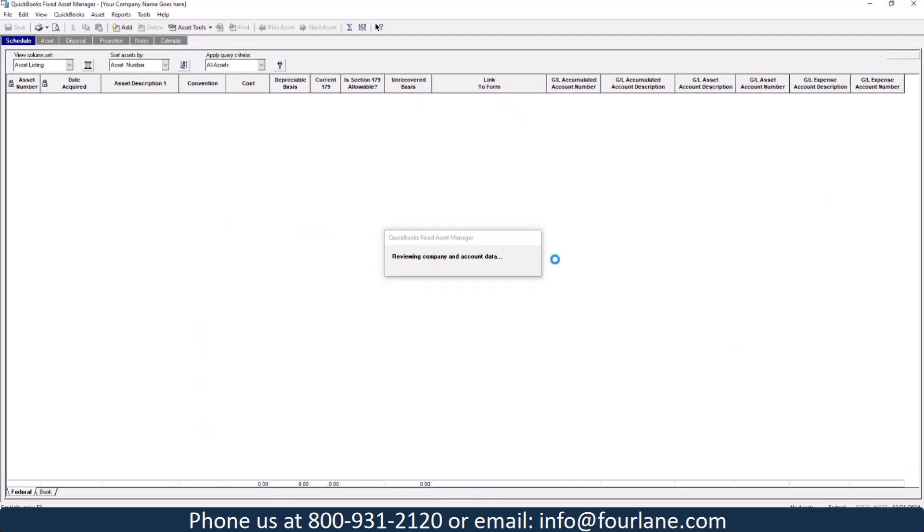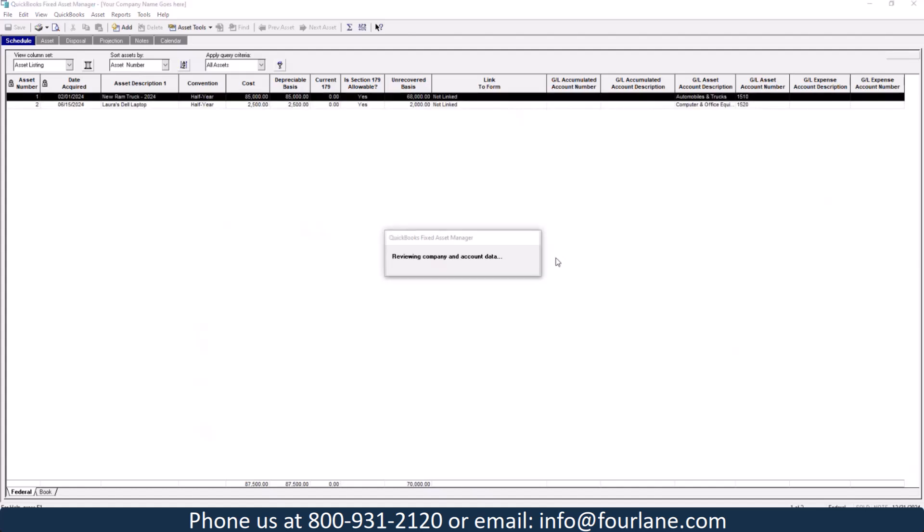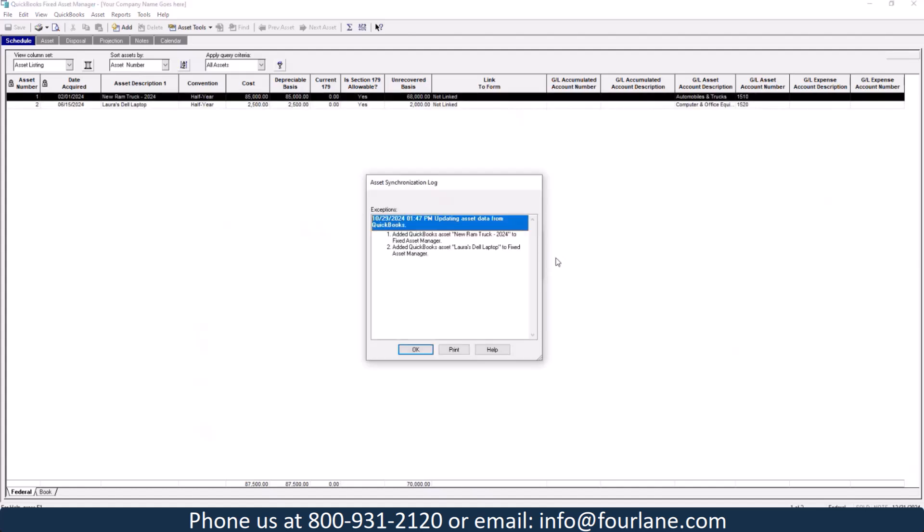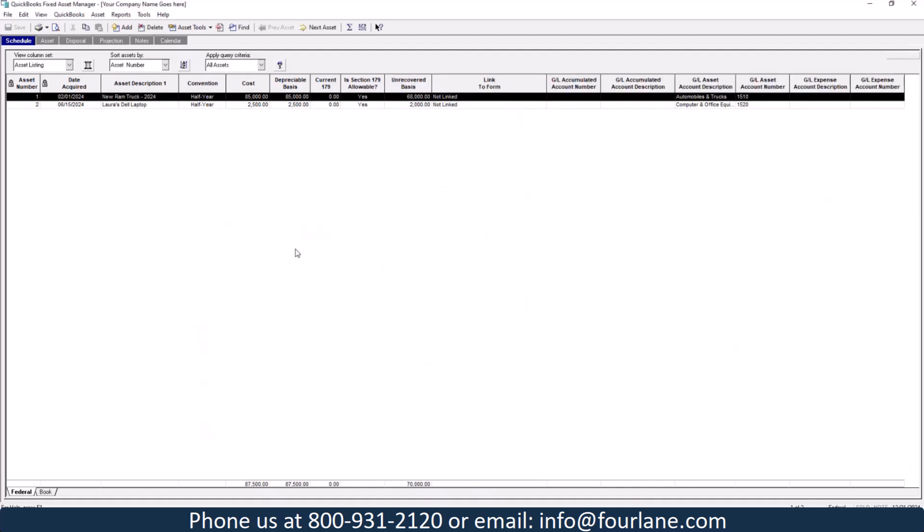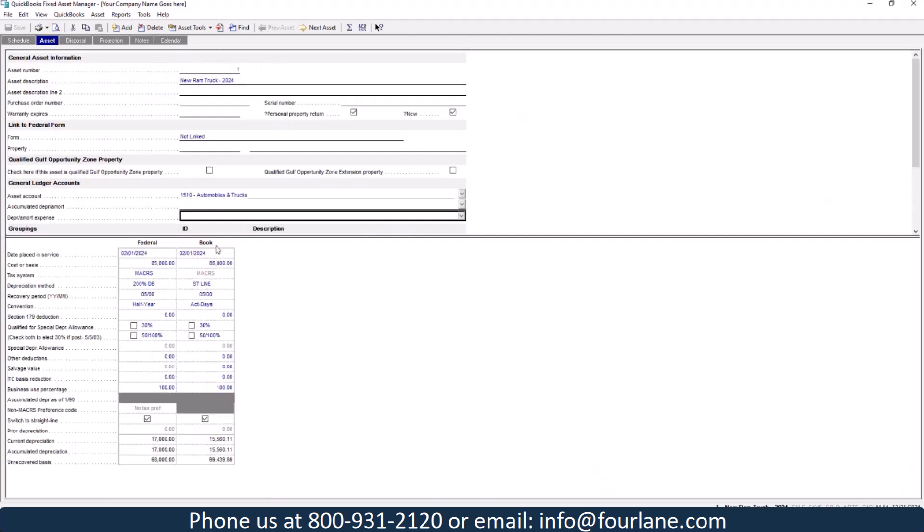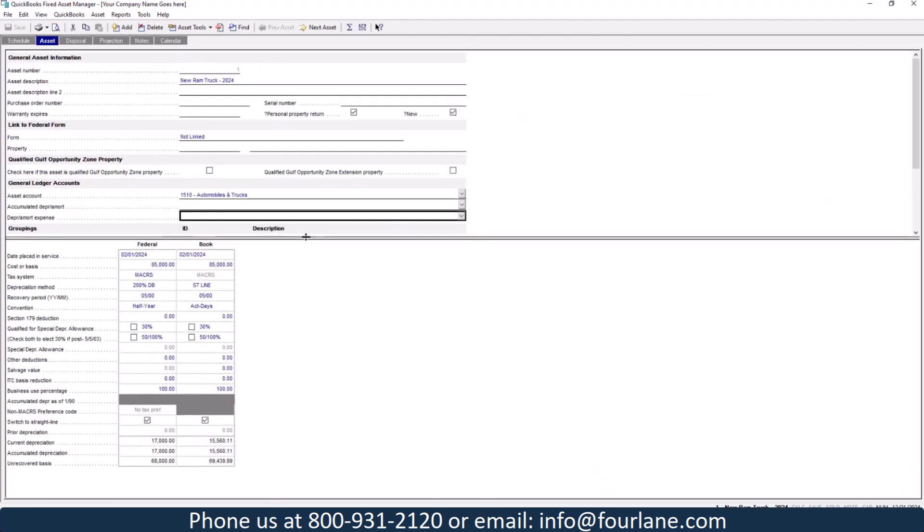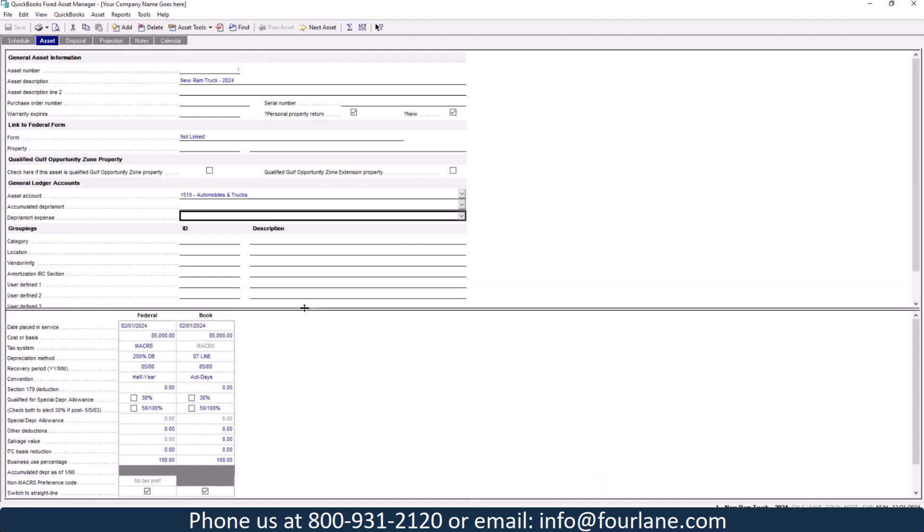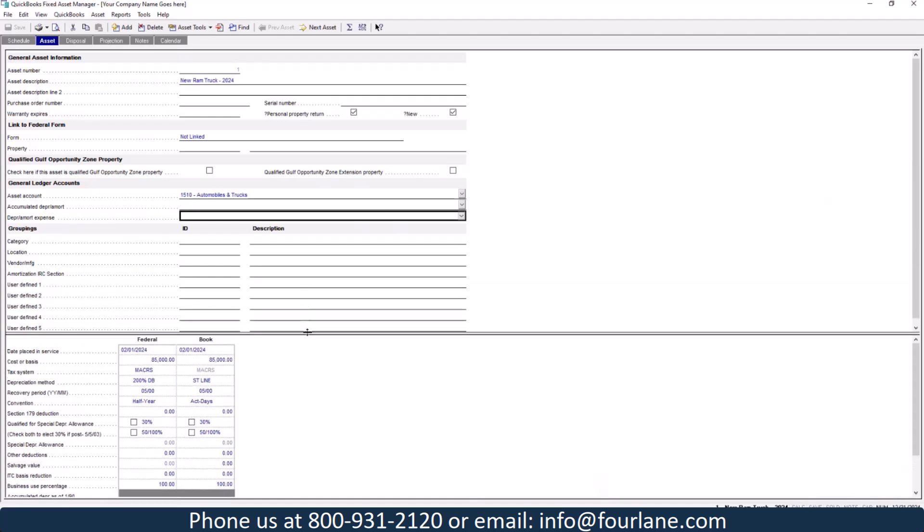Let's go take a look at the fixed asset manager side. So it is syncing my assets over. It gives me a little update. So I get a little synchronization log. Everything was successful though. Here it shows me my cost for both. It already has a little bit of information in here, but it doesn't know how I want this done. So let's double click here. We're going to go in and get this set up correctly.